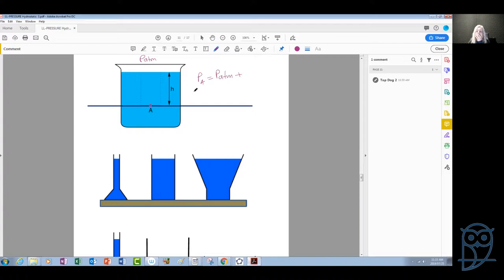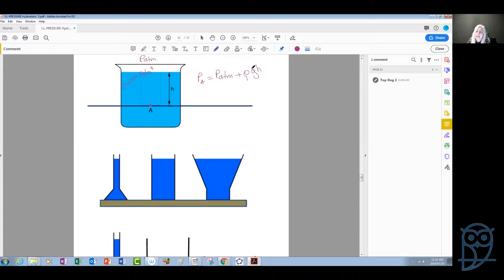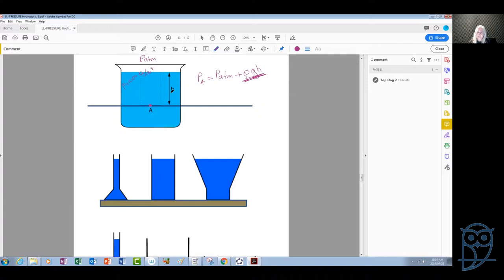The pressure due to the height of water above point A is ρgh, where ρ is the density of the water, which is usually 1000 kilograms per cubic meter, g is the acceleration due to gravity — we can take it as 10 meters per second squared — and h is the height from the surface of the liquid down to the depth we are talking about. So this pressure depends only on the height of the water column, not on the volume.